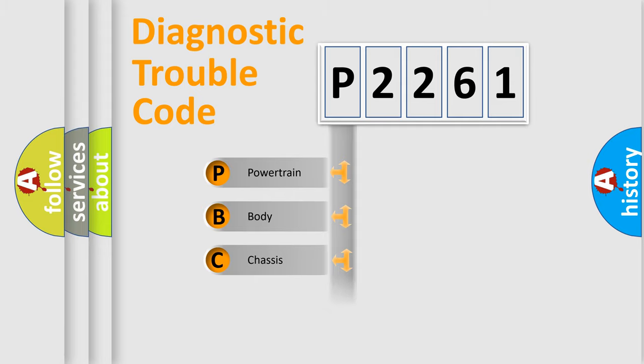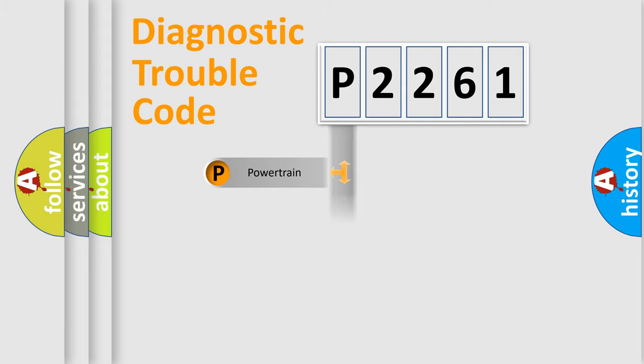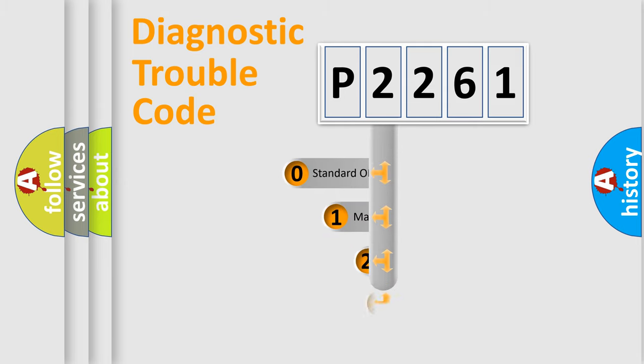Powertrain, Body, Chassis, Network. This distribution is defined in the first character code.